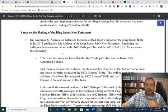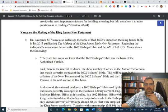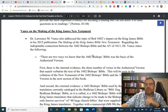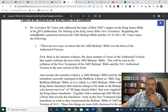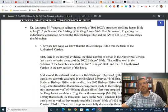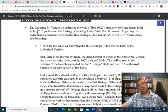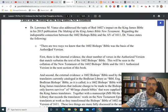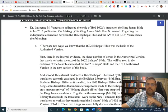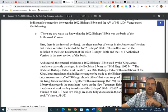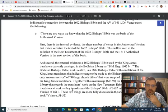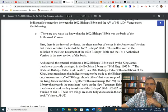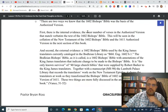I would also add that I haven't looked at it yet. He has a third edition of the King James Bible and his translators that he has updated as a result of this huge research project that he's involved in. You've got to be reading Vance if you're interested in this topic. So I want to just end the video or cover how we ended things. So Vance also addressed the topic of BOD 1602's impact on the King James Bible in his 2015 publication, The Making of the King James Bible, New Testament.